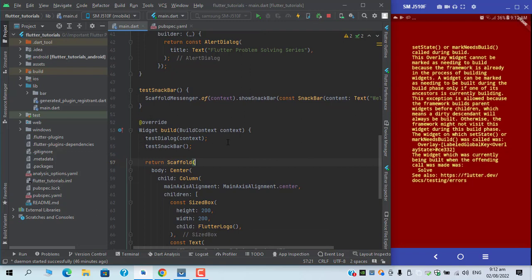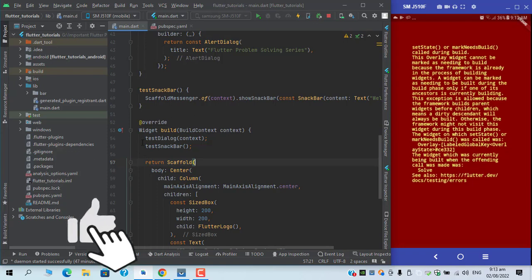Now one question might arise: why did you place these methods just after the build context? You must have placed it inside the init state. The answer is I have placed it just to show you this exception.